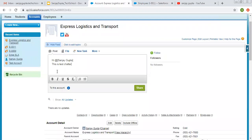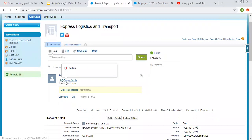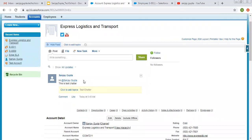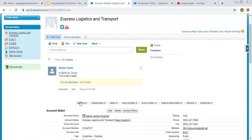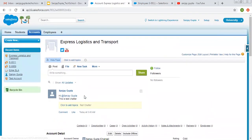And this way I can post the chatters on a particular record. So the mentioned user will get a notification that a user is mentioned in this chatter. So that user can view the data. This way we can post chatters on individual record in Salesforce inside an object.